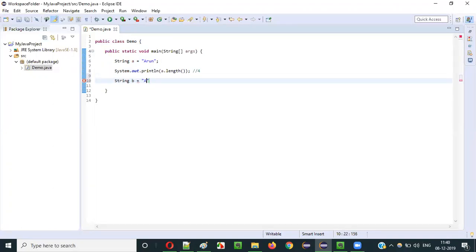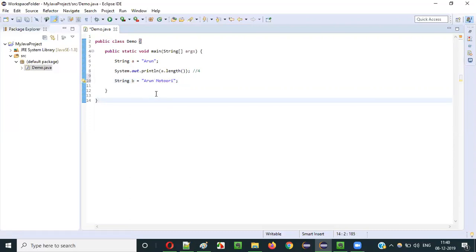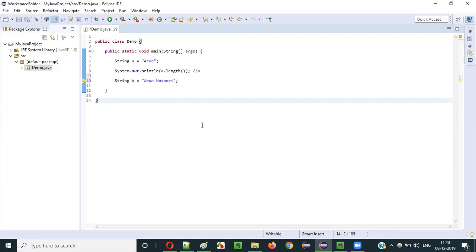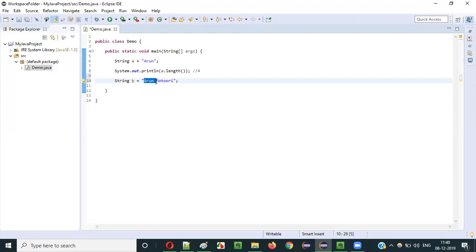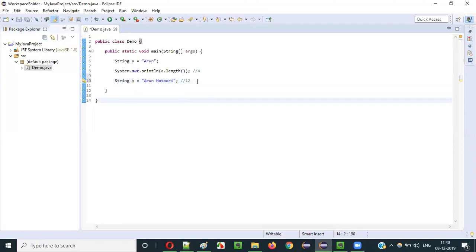What if I give something else — a variable b assigned to my full name with a space between the words? My question here is: will this space be considered as part of the length or not? The answer is everything will be counted. A-r-u-n is four characters, space is also counted — that's five, then M-o-t-o-r-i gives us 6 through 11 characters, and space is also considered. So completely twelve — eleven characters and one space. Space is also considered as part of the length of the string.